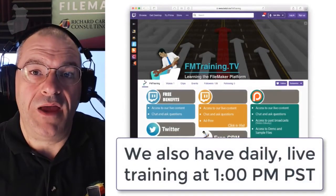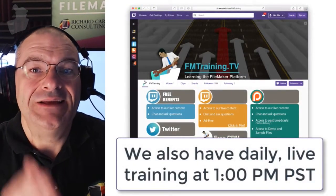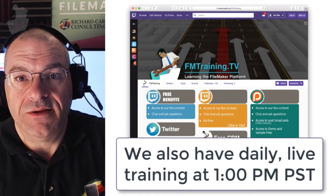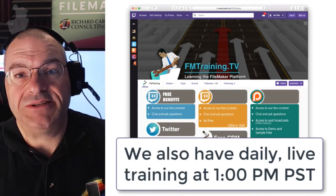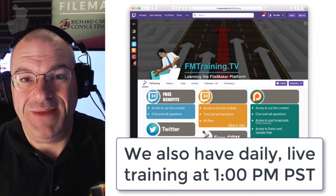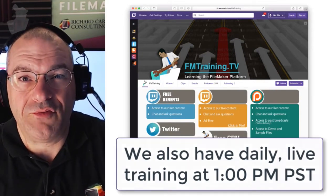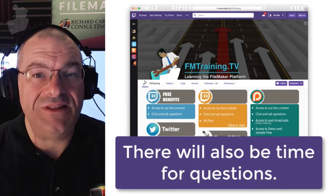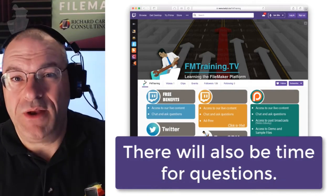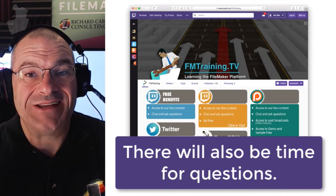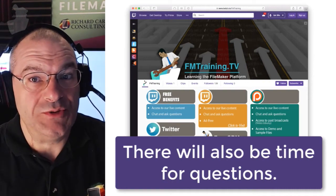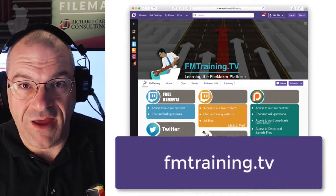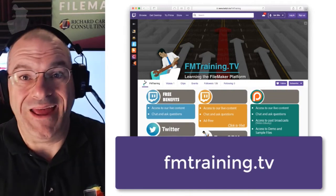Also keep in mind that we have daily live training sessions at one o'clock Pacific time. These live training sessions will cover basic and beginning topics on the FileMaker platform. Additionally, there will be plenty of time for Q&A. So if you're watching these videos and evaluating the platform and you want to ask a question to a live person, you can do that by visiting our live stream broadcast, which is available here on a link.